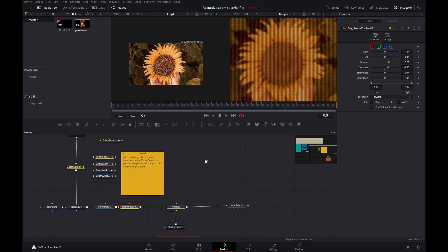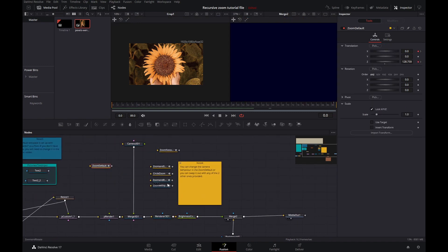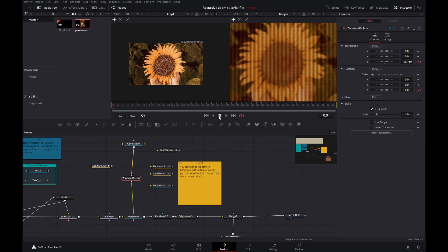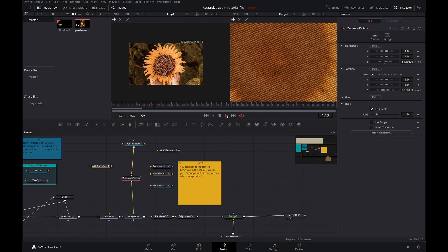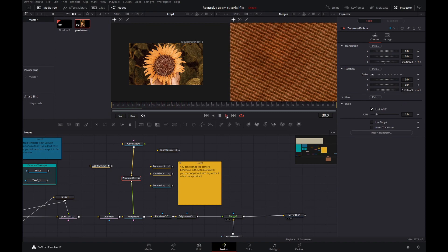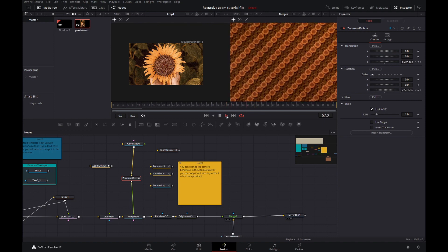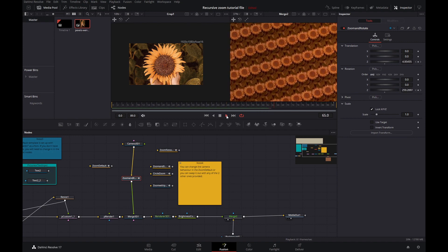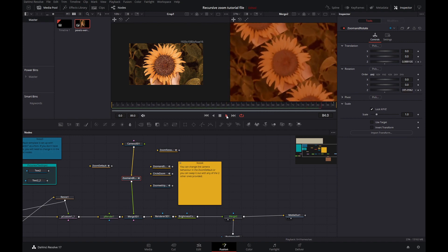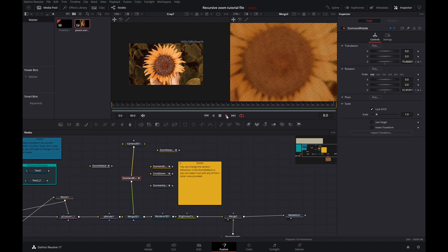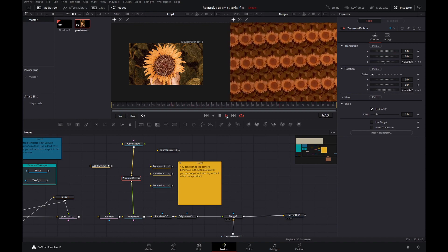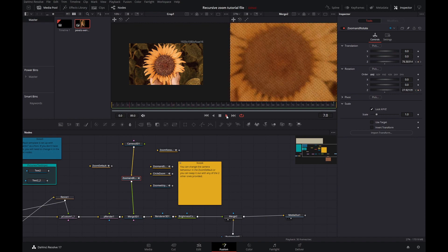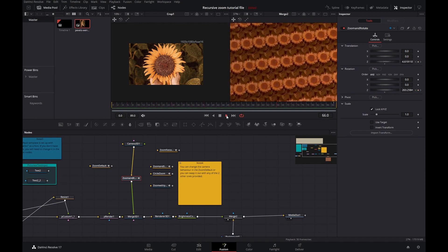So if we now play through it, actually, let's change this to a zoom and rotate. And let's see the result of that. So that's looking pretty good.